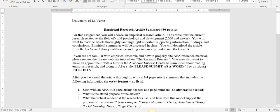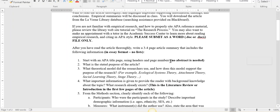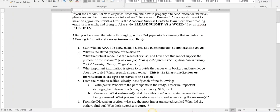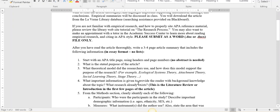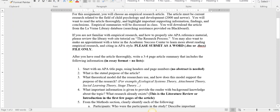A study has very important sections like a method section where they talk about participants and measures. I have a video on Blackboard that talks about the difference between a primary or empirical study versus a secondary article that would not be what you're looking for for this assignment.